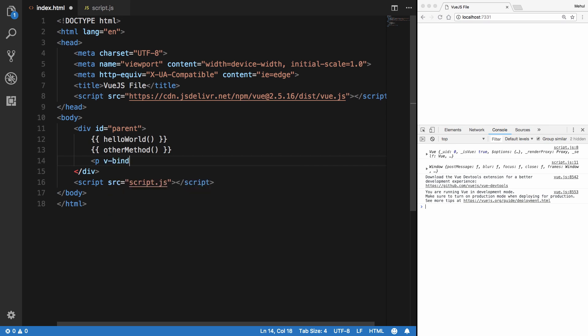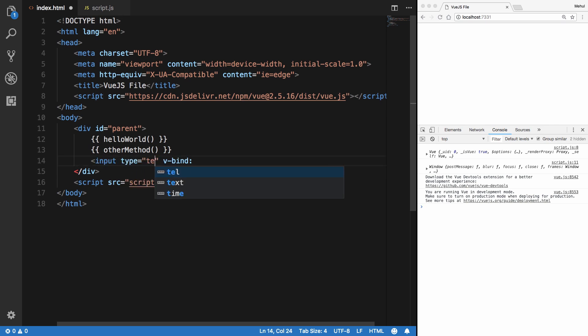For example, if I am creating an input here, input type text, and I want to bind the value. So what I want to say is that the value which I am specifying here should come from JavaScript. So I'm binding this attribute to read its value from JavaScript, therefore I'm going to make use of bind. So I'm going to say value is inputFieldValue.